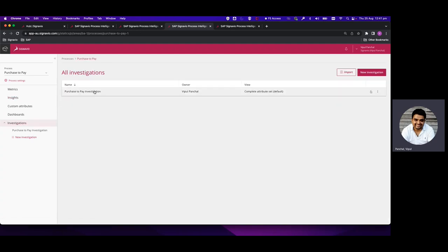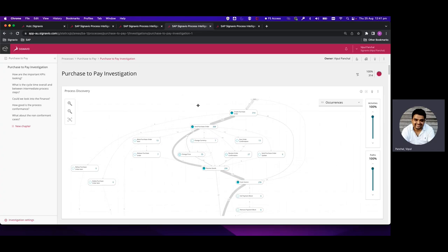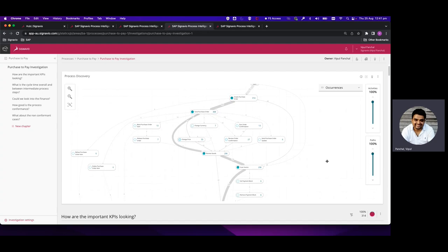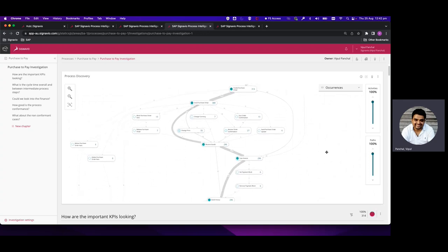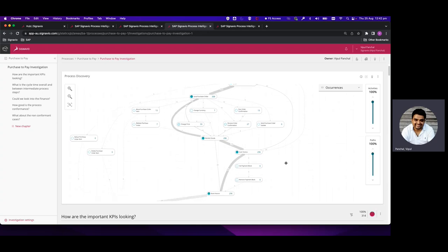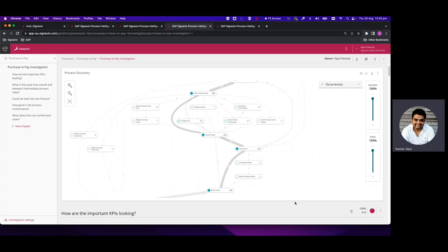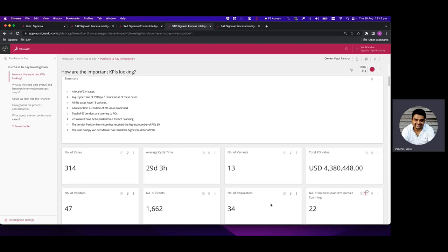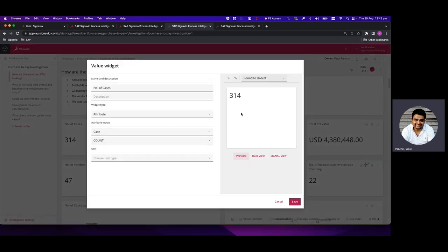In the investigation, the first part is Process Discovery which shows a spaghetti diagram to see how the process actually looks based on data mined from the system. It won't necessarily match your defined process — there will be outliers, missed steps, and additional paths. Based on that, you can navigate and understand the actual process. There are KPIs generated through a value widget: count of cases, average cycle time, number of variants, and PO value.